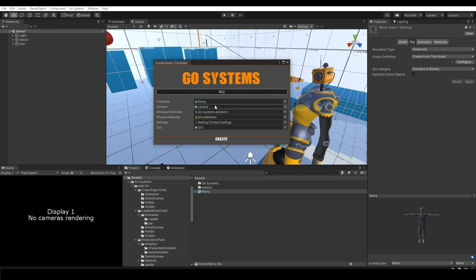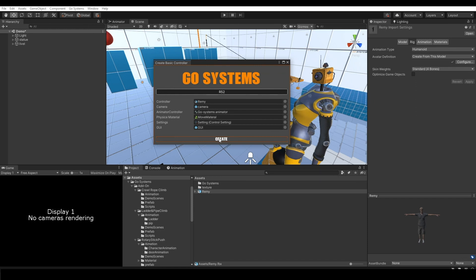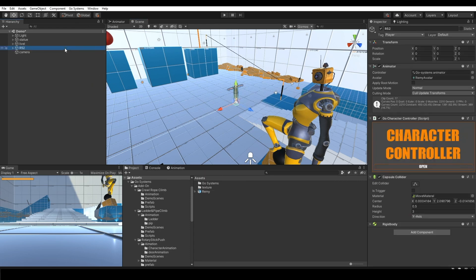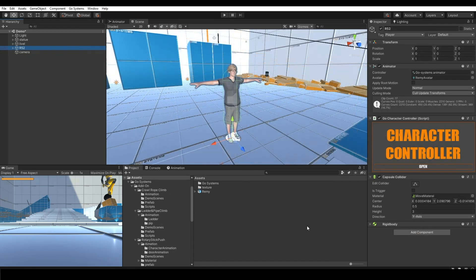You can change your camera, you can change your animator, basics material, you can change everything on this window. Click create. And you have your character. Now change your character layer to player.